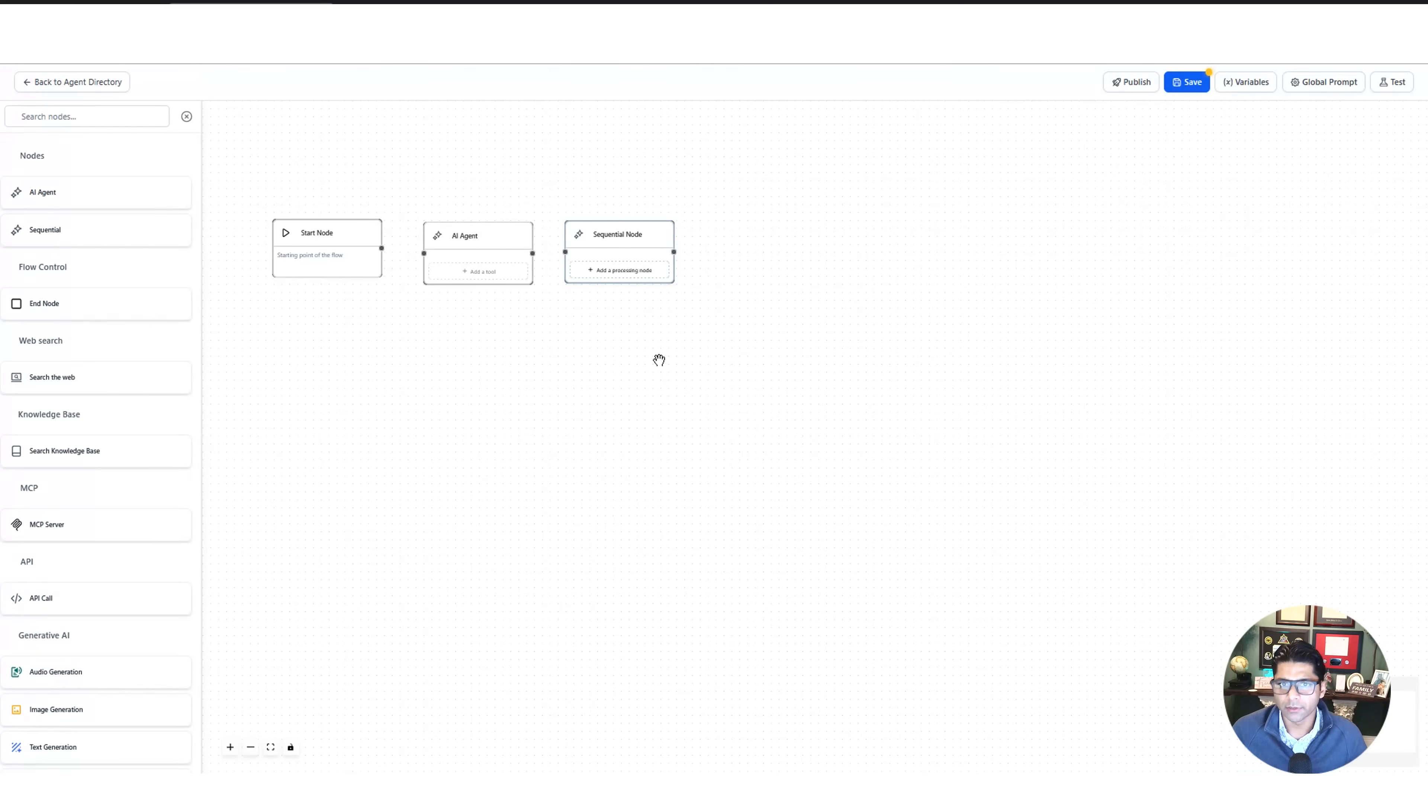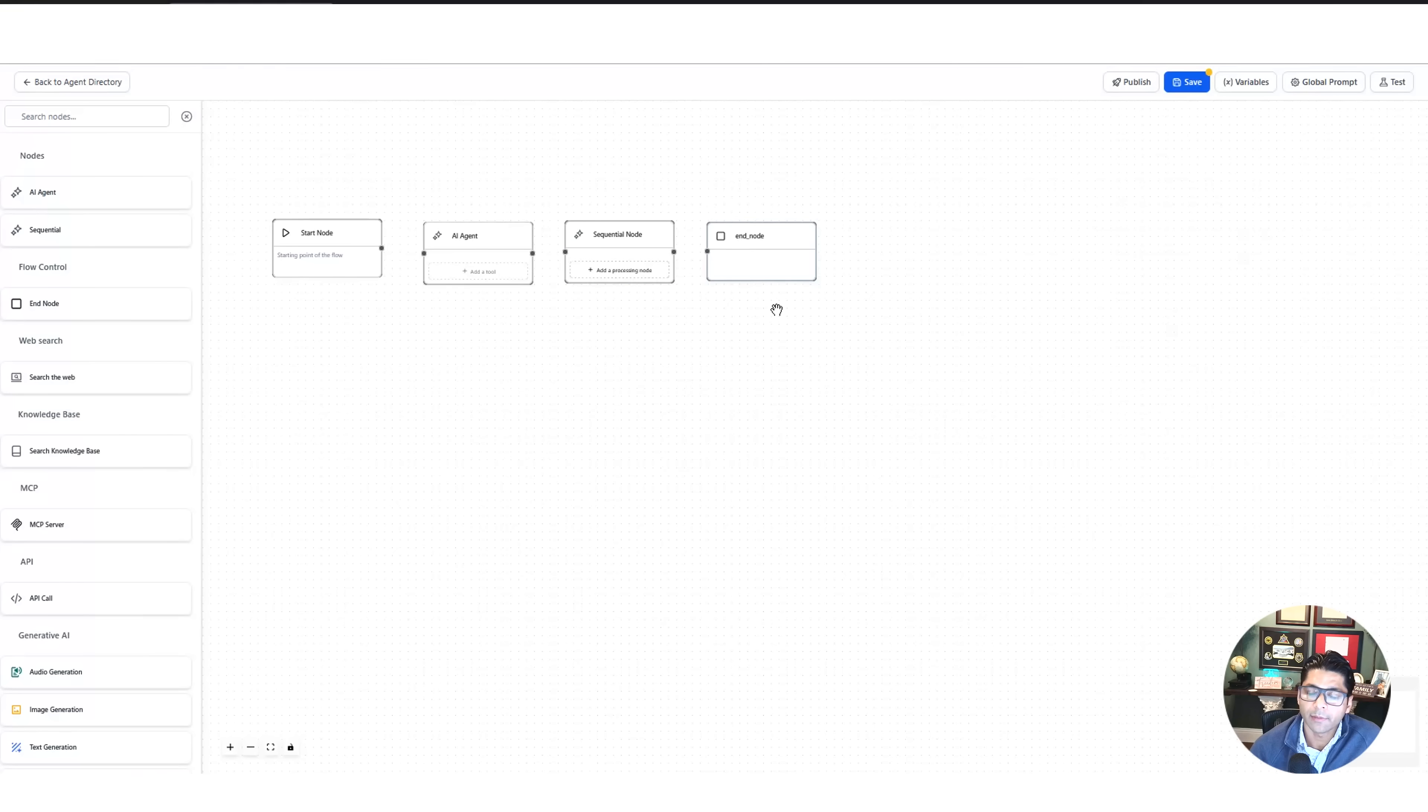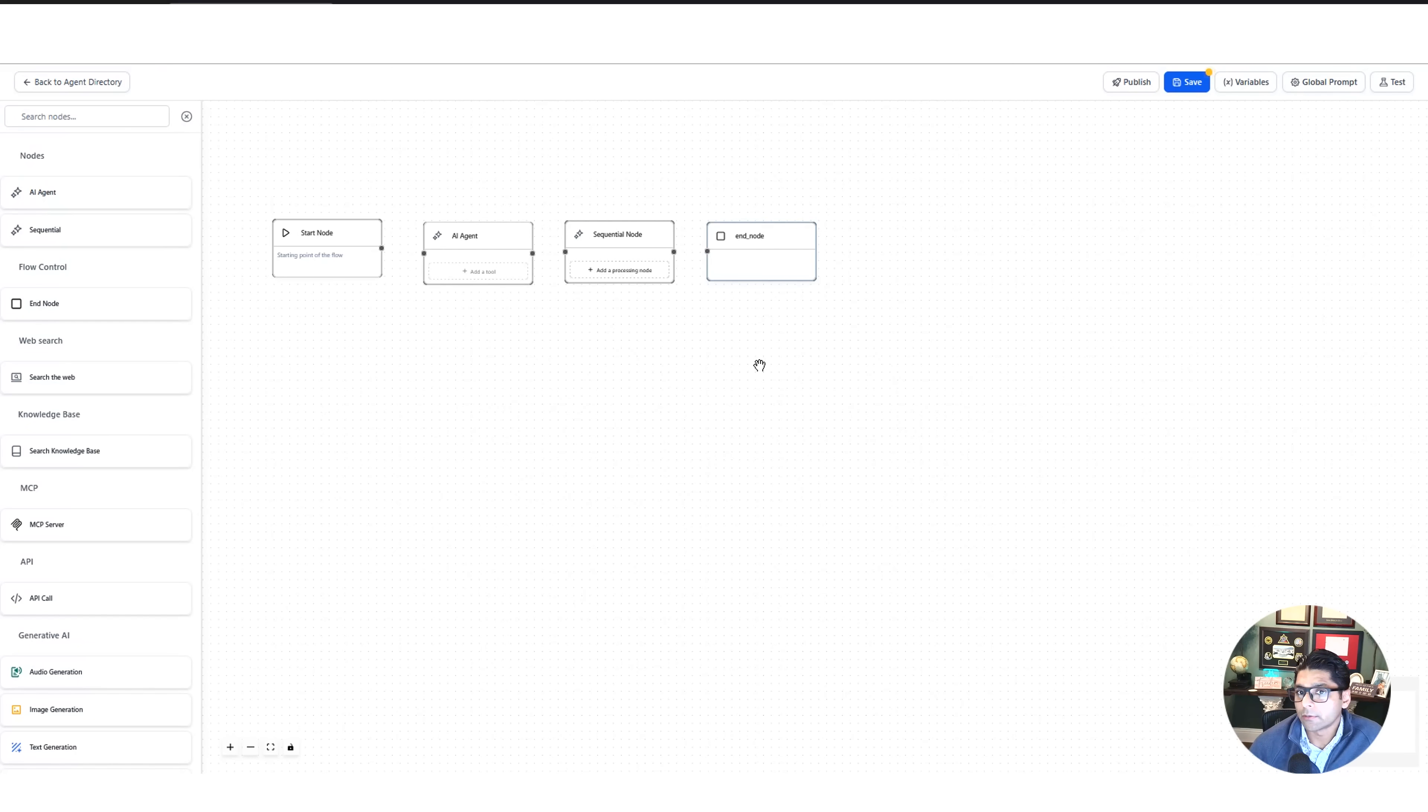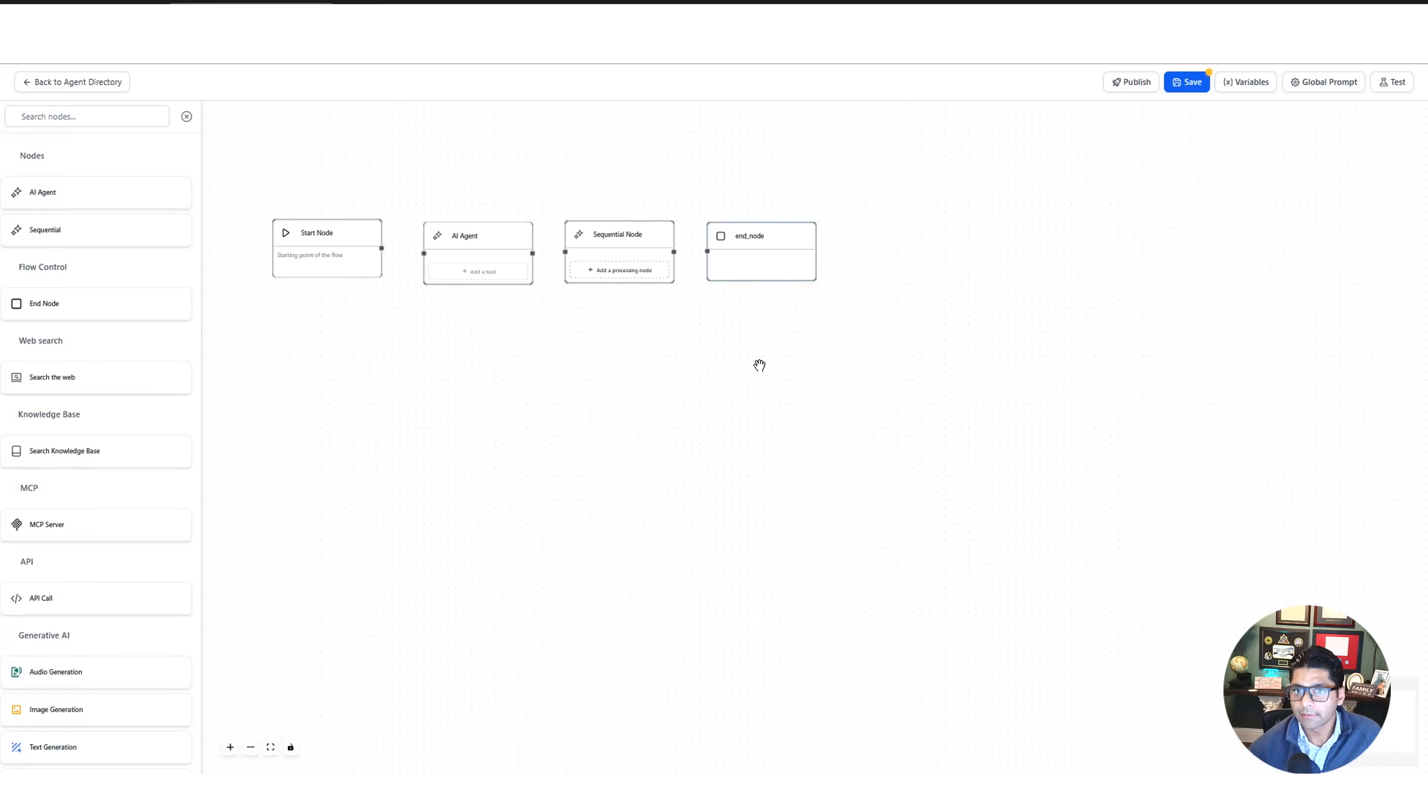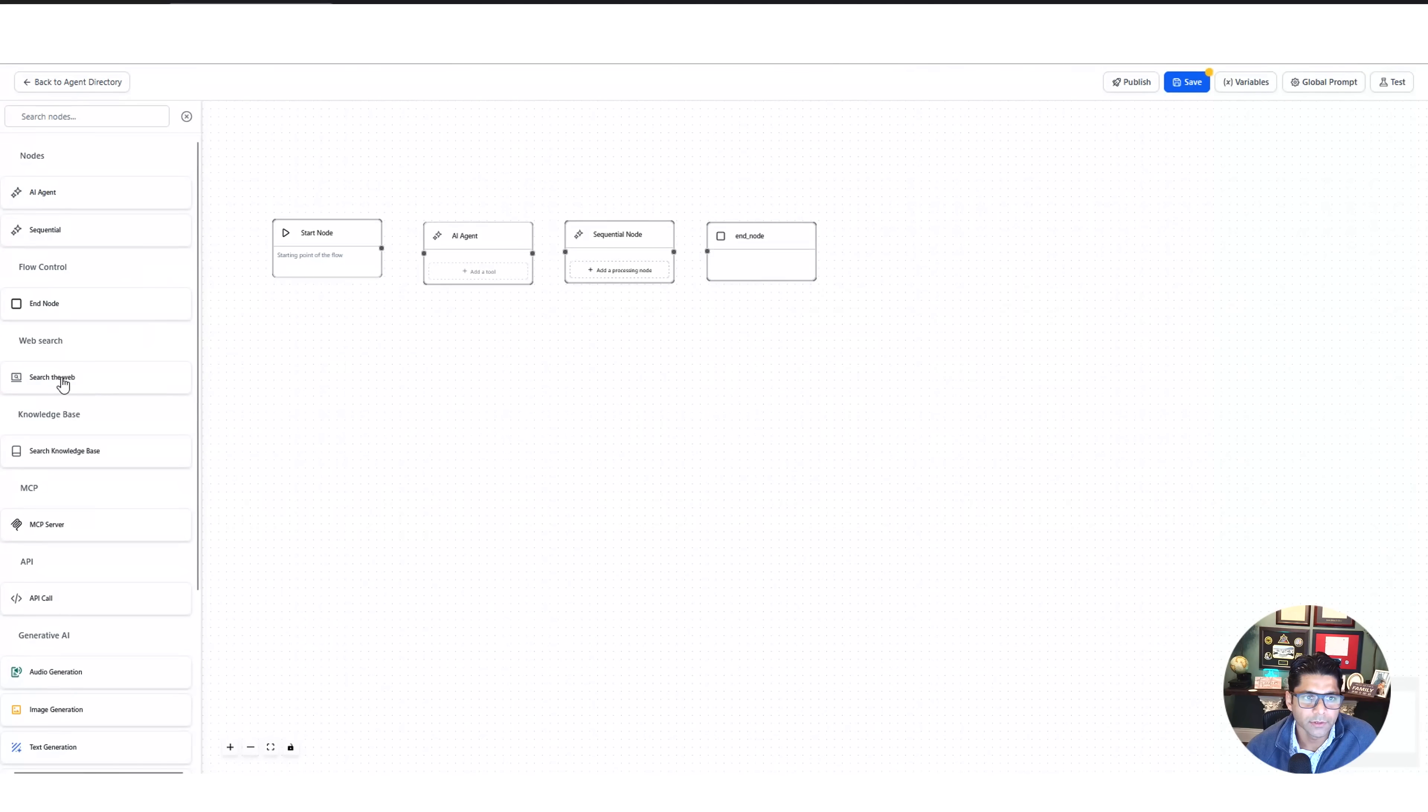And then bringing up the rear is the end node. Just like it sounds, when you're done, your last step, maybe it's like after the user already checks out and there's a thank you page, that's the last step in this flow. And that's what you would use the end node for.